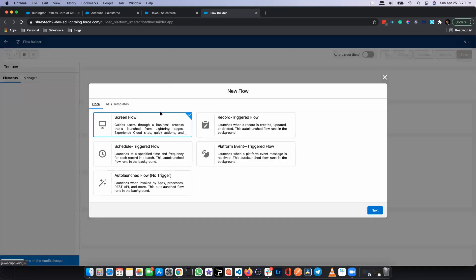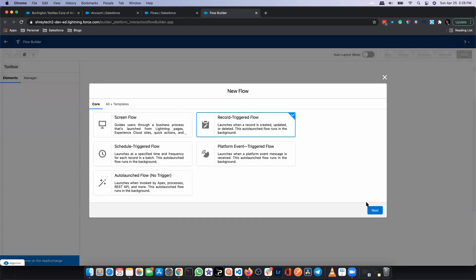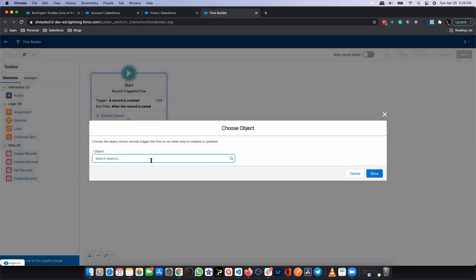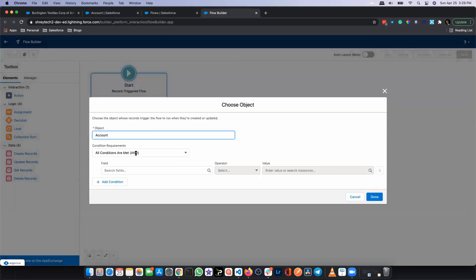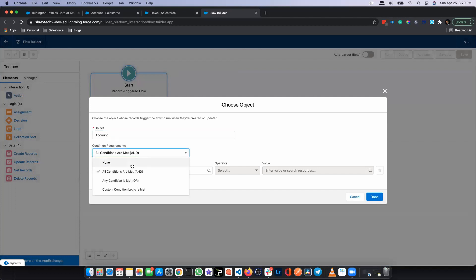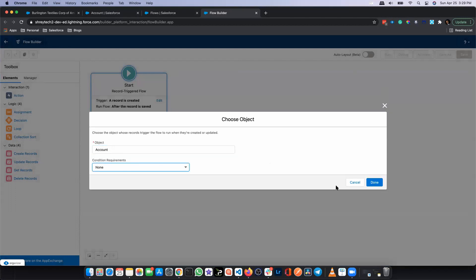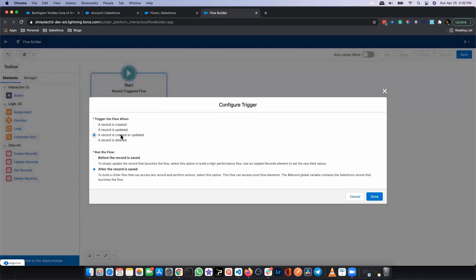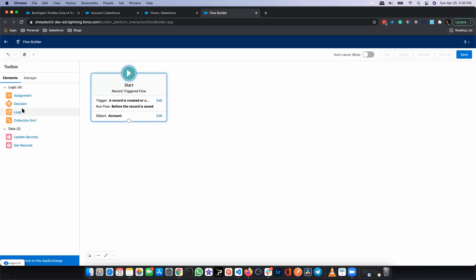Let's go ahead and create the flow. We'll click on New Flow, choose Record-Triggered Flow, click Next, and choose free form. Here we'll choose Account. For the condition, we'll select none — meaning it doesn't matter what the condition is, this flow will run every time. This is not a best practice — we should always put a condition — but just for this demo I'm putting none. We'll make it trigger every time a record is created and updated, and set it as a before-the-record-save flow.